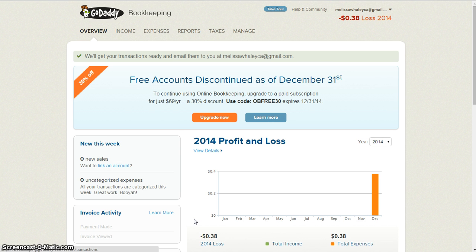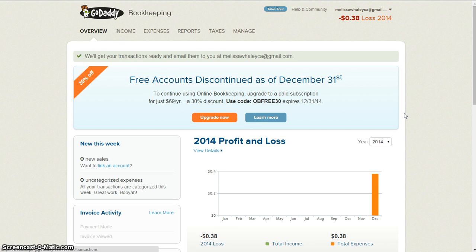When you log into your GoDaddy Bookkeeping, this is the first page you see, and right here in the front it says free accounts discontinued as of December 31st. So you do not want to wait and lose your data. If you don't want to pay the money to keep your account there and you want to move over to Wave or something else, then you definitely need to export your transactions.